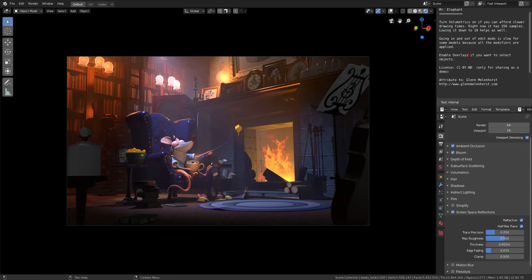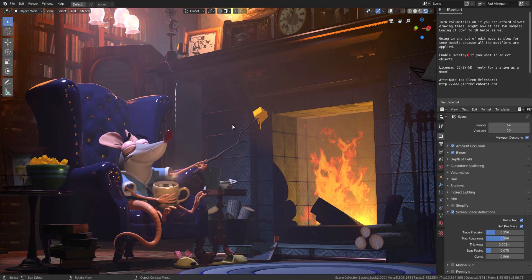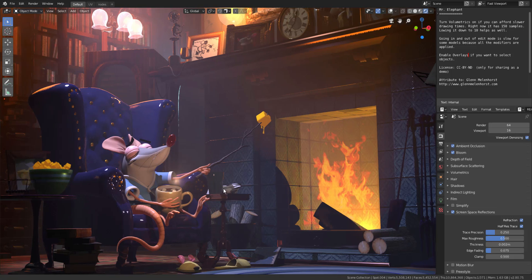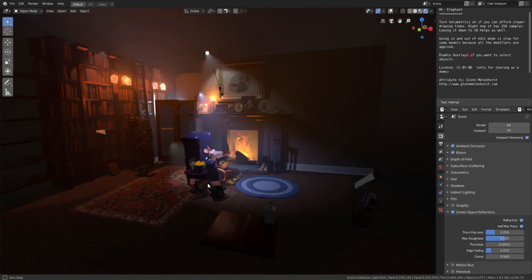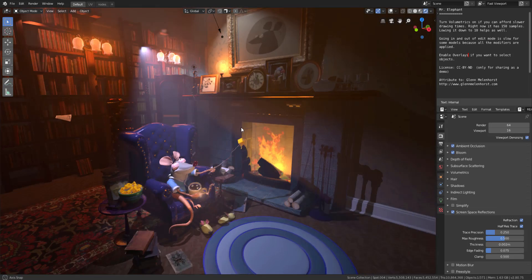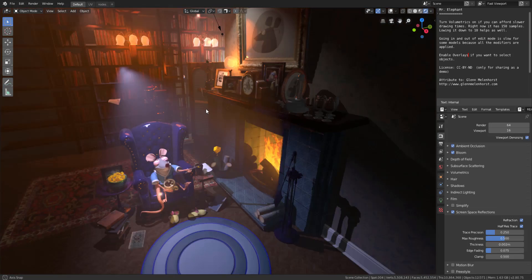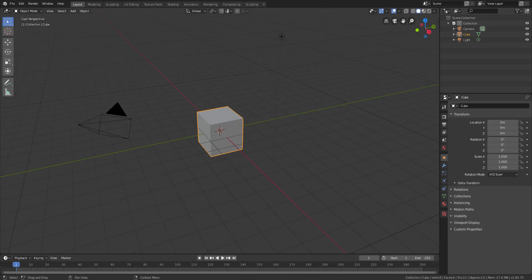This is going to be a really quick tutorial, and right here we have Mr. Elephant. This is a demo scene that is made available — you can go ahead and download this demo scene on the Blender Foundation website; the link is going to be in the description. So without further ado, let's get right into this video.